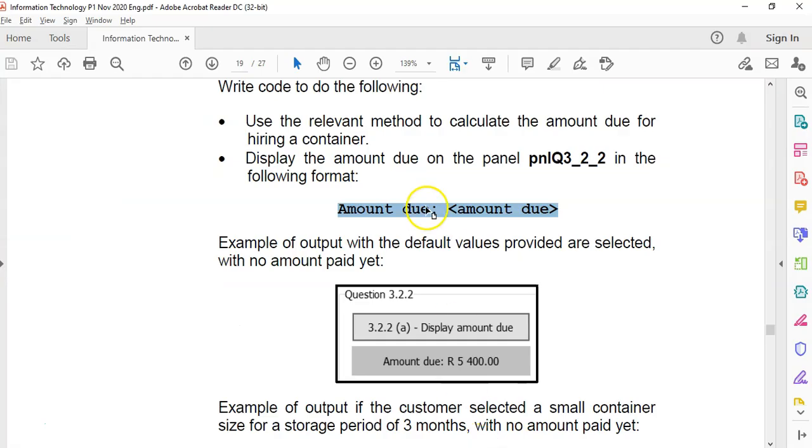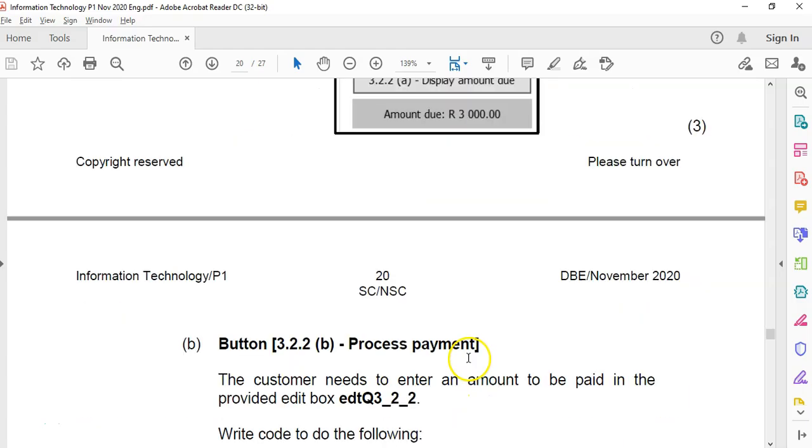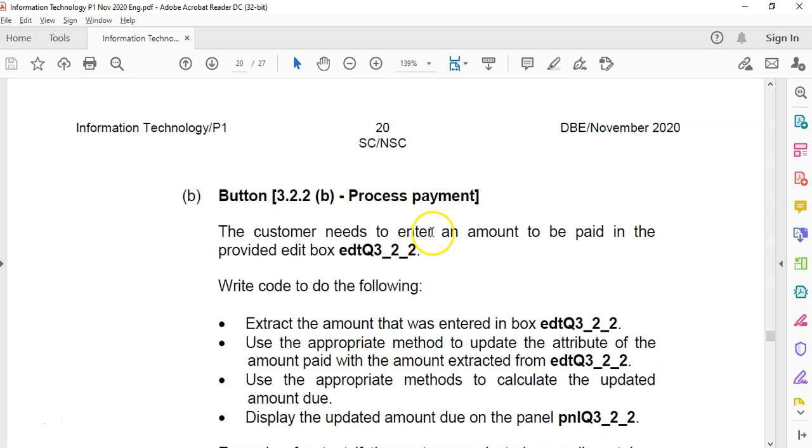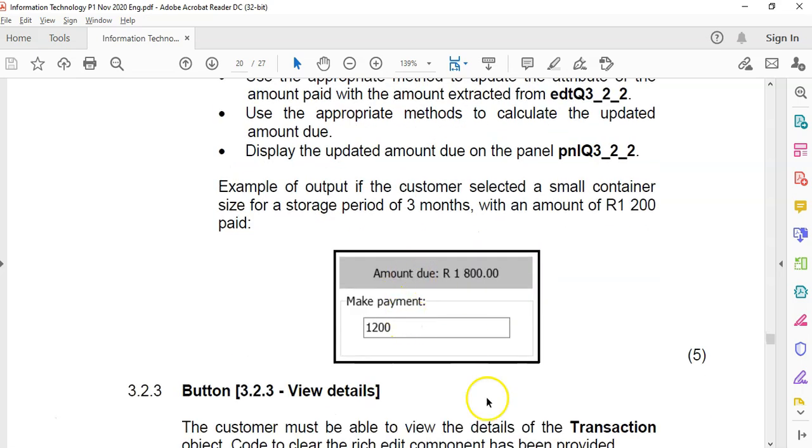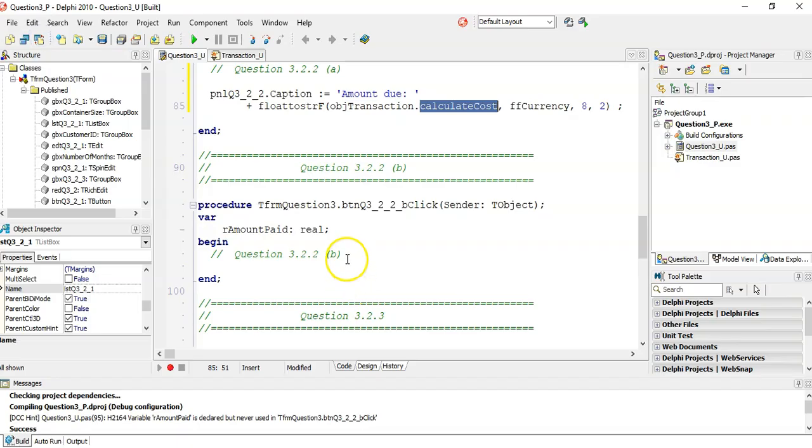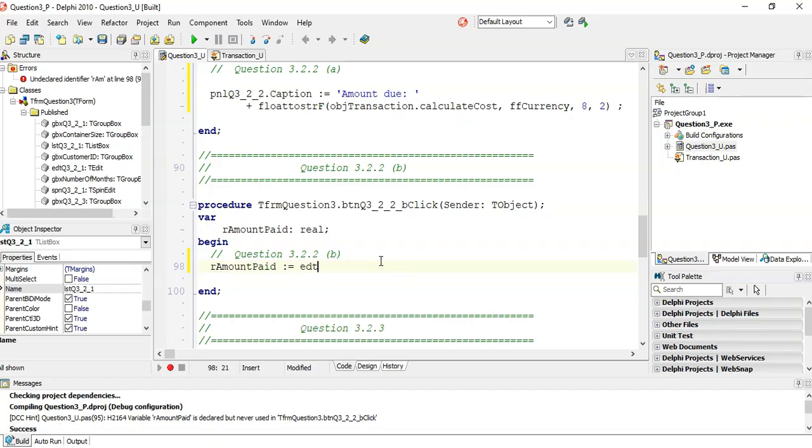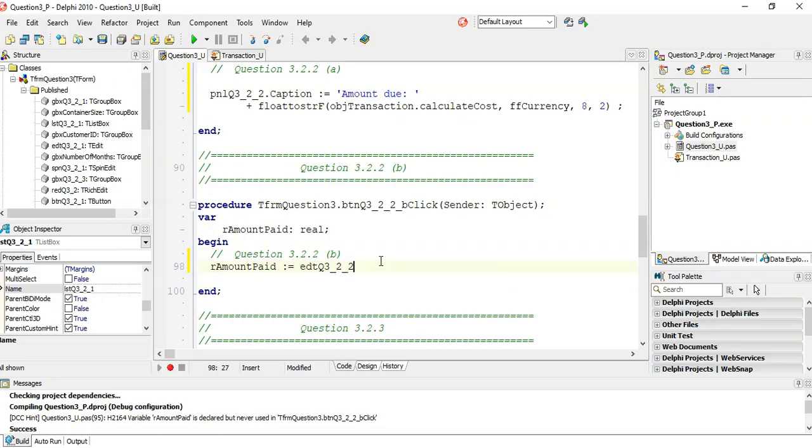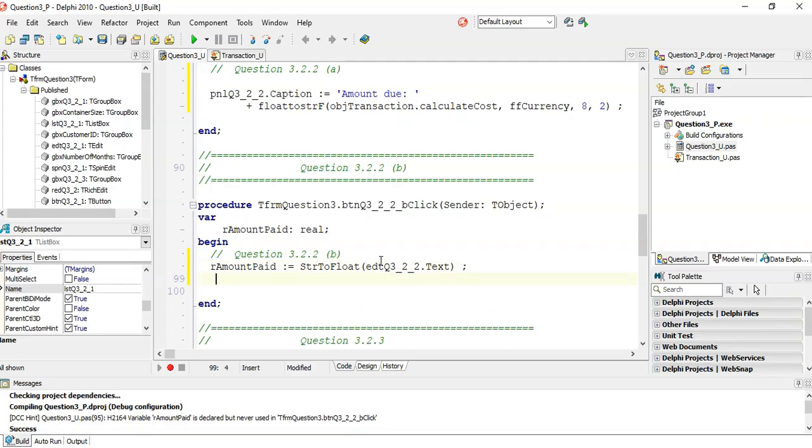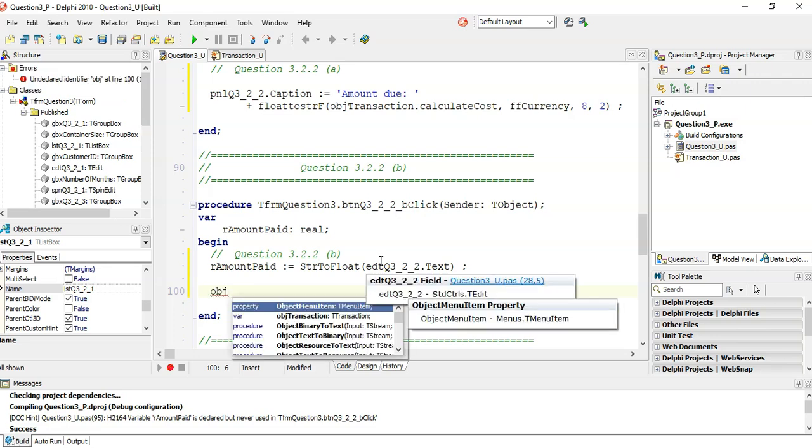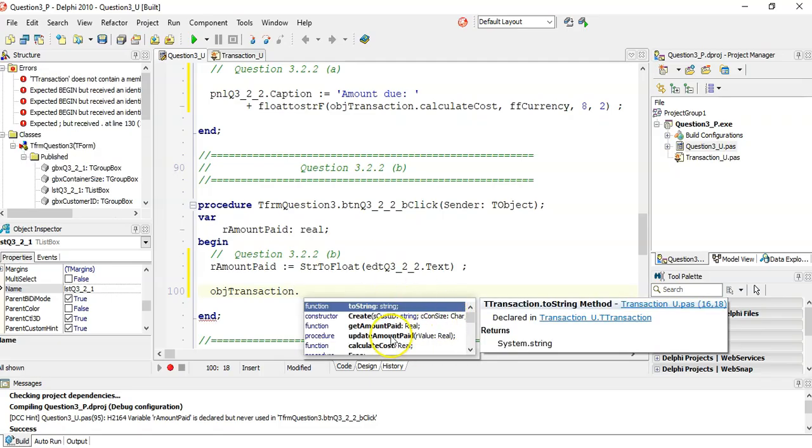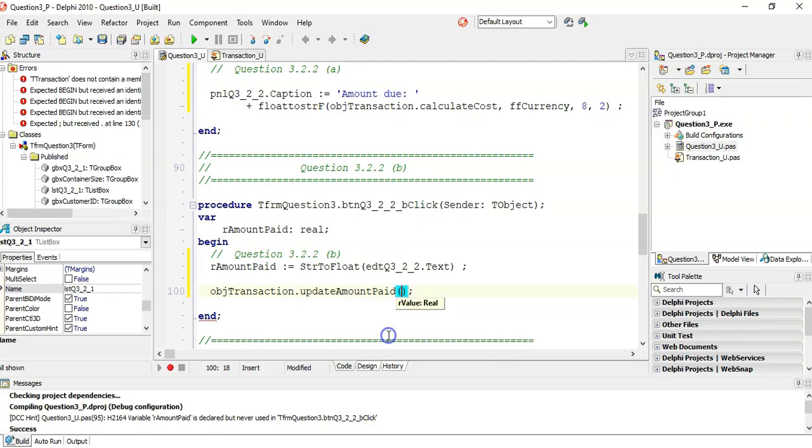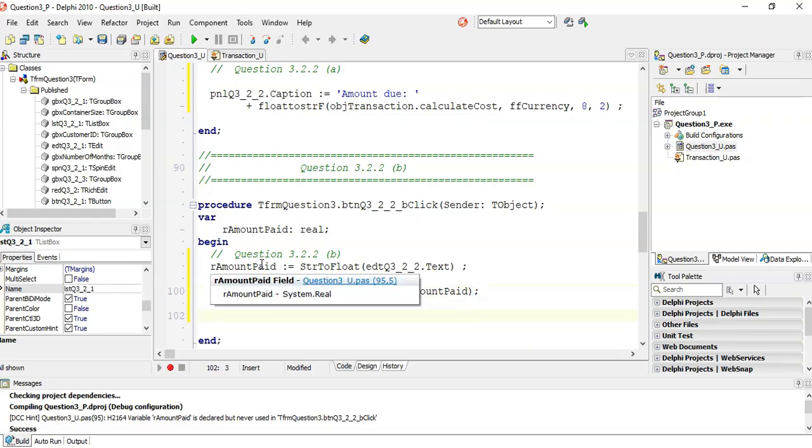So now I go to the next question. You need to enter an amount into the edit box and update and extract the amount that was entered. Use the appropriate method to update and then call the methods again. So we're going to get that value. There's an amount paid. I'm going to use that to get whatever's in the edit box, edtQ3_2_2 dot text. But that is a string, we want to convert it from a string to a float using strToFloat. Now we need to add that to our transaction, so objTransaction dot updateAmountPaid. That's a procedure, and we're going to update it with our amount paid. So that means it'll add on that amount.